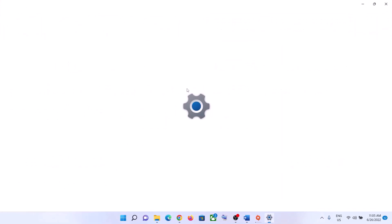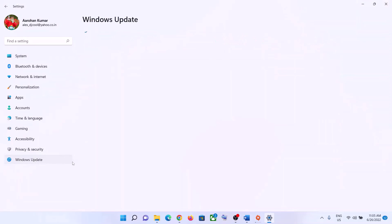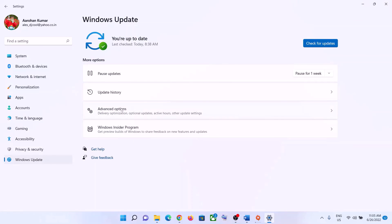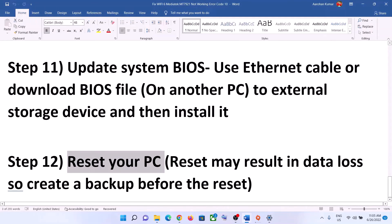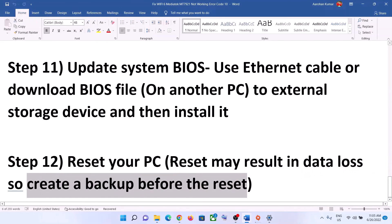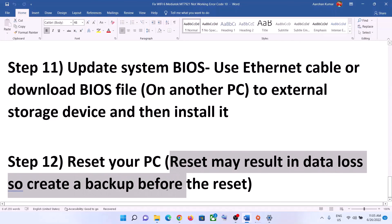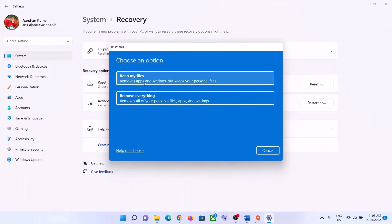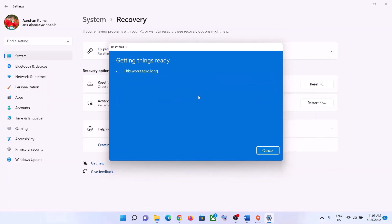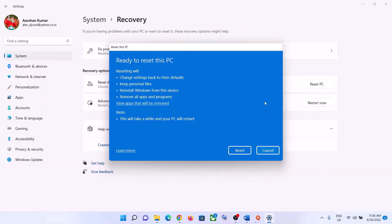The next step is to reset your computer. Go to Start menu, click Settings. In Windows 10, click Update and Security, then Recovery. In Windows 11, go to Windows Update, Advanced Options, then Recovery. Click Reset PC. Before you reset, make sure to create a backup, as you may lose personal data and applications. You'll see two options: Keep My Files, which removes apps and settings but keeps personal files, or Remove Everything, which removes all files, apps, and settings. Select your preferred option and click Reset.